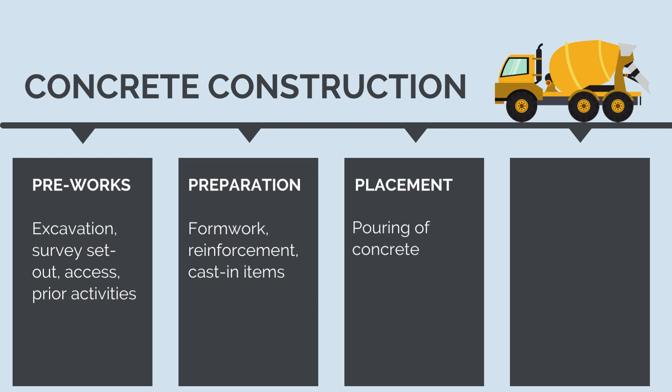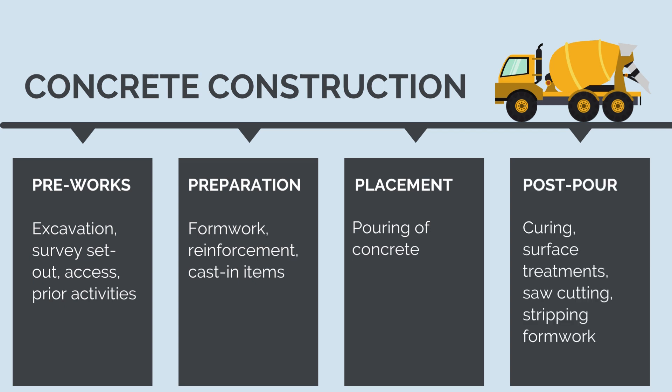Then the placement of concrete. And finally, once the concrete is cured, meaning it has dried to read strength, the post-pour activities like surface treatment, saw cutting and the removal and stripping of the formwork. These activities are the activities we are going to now review in detail to ensure we properly understand what's involved in concrete construction works.